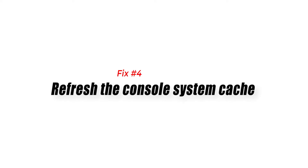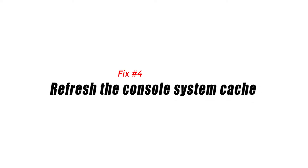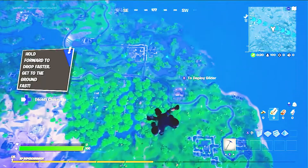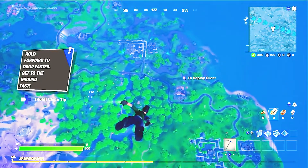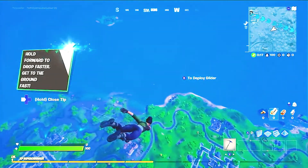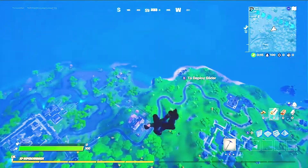Fix 4: Refresh the console system cache. A bad system cache may sometimes interfere with some games and cause them to quit randomly. If Fortnite is still crashing at this point, refresh the system cache.